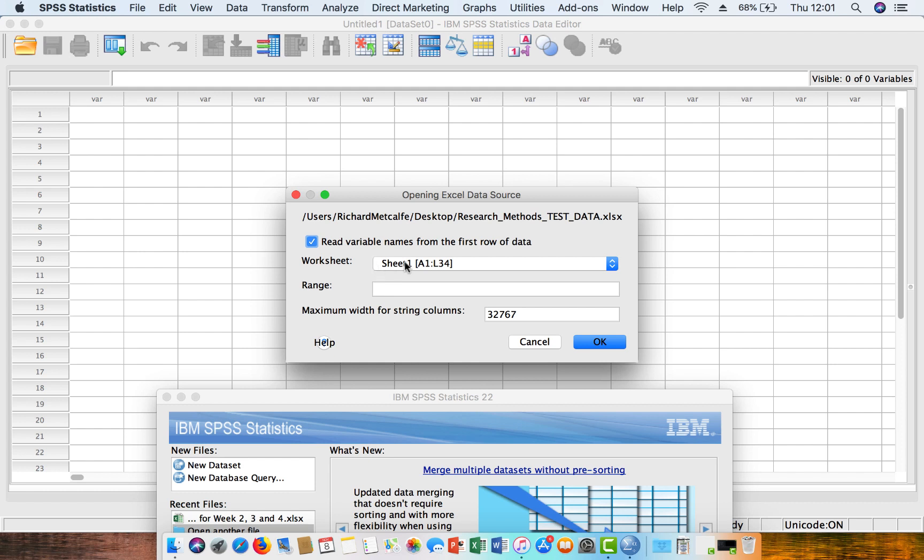You can choose which worksheet you want to open, so we know that our data, well I know that my data is on sheet one, so that's absolutely fine. And then you can just click OK.